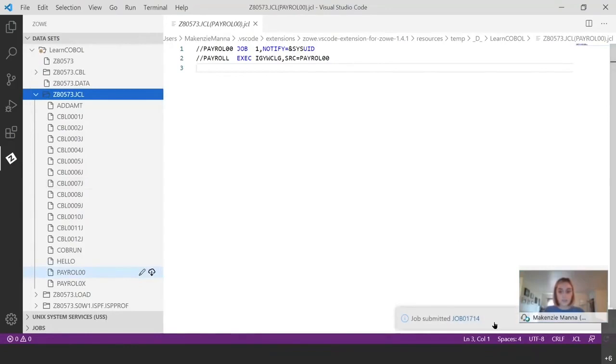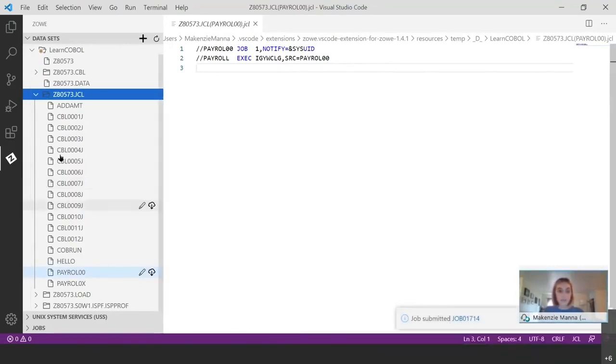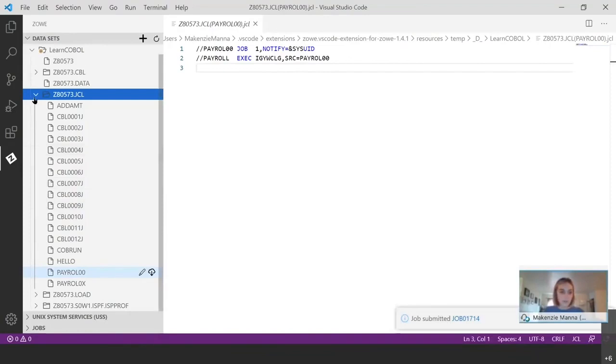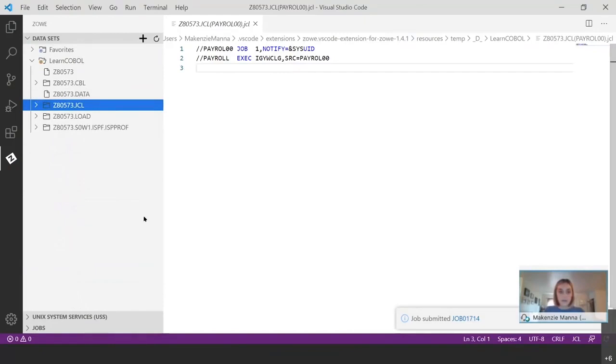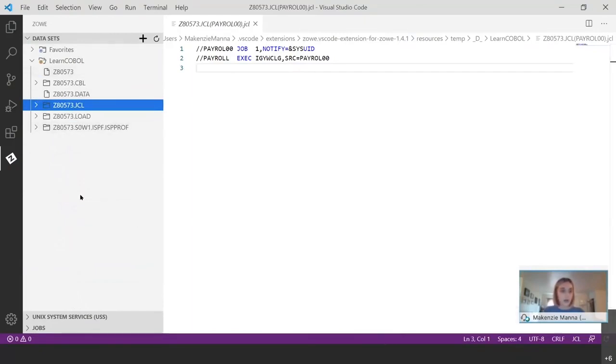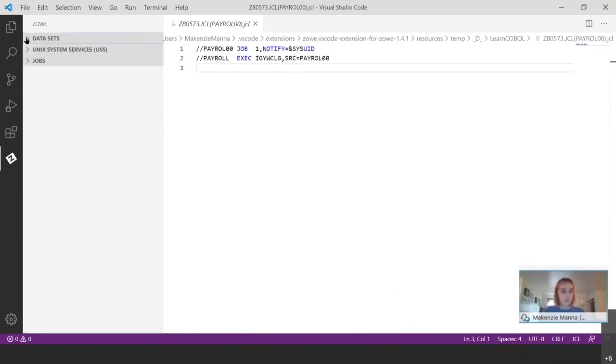And you'll see down here in the bottom right job submitted job number 1714. Okay, so the job was submitted, but what now? There's no new files here. How do we know that it worked? How do we see the output? Where is everything? So we're actually going to close up the data sets because we're done with that for now. And we're going to expand the job section.